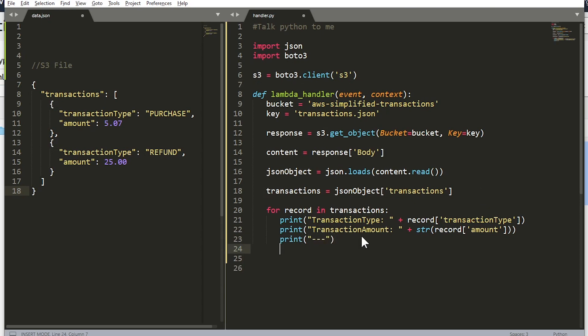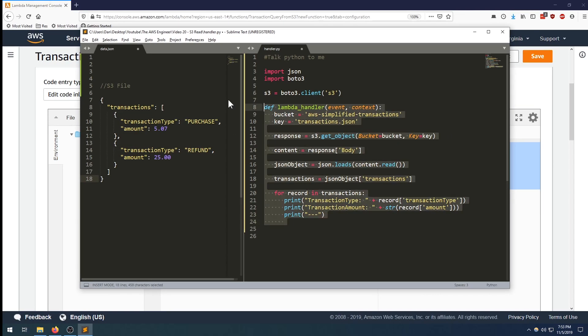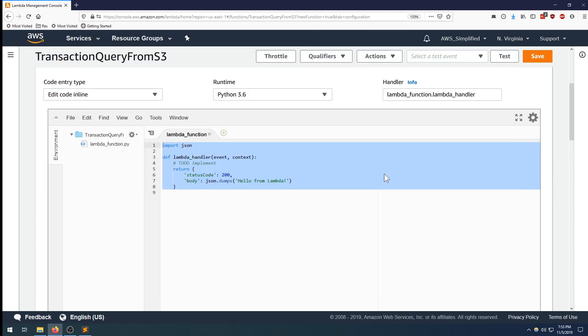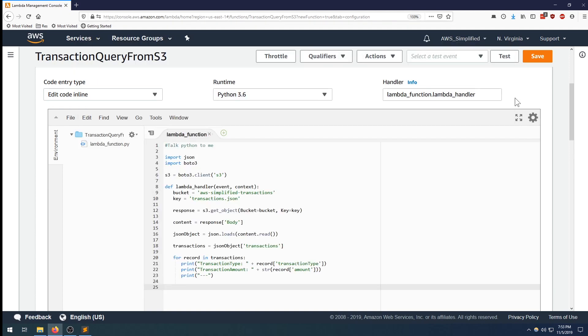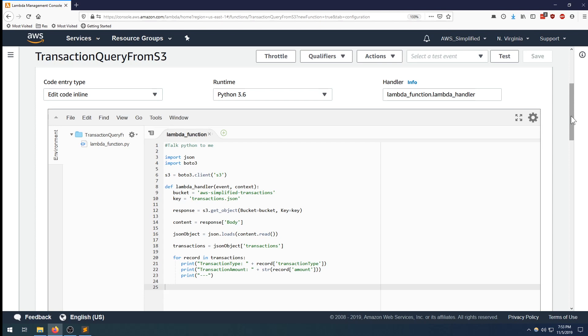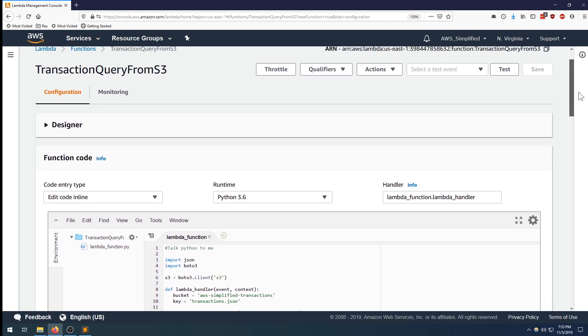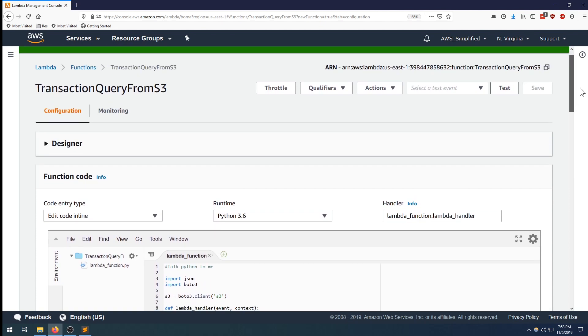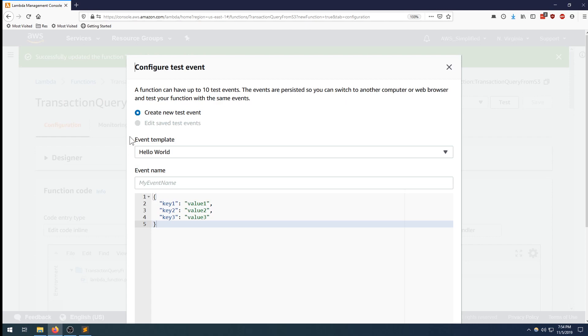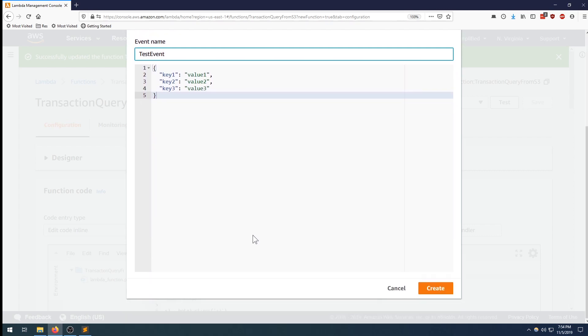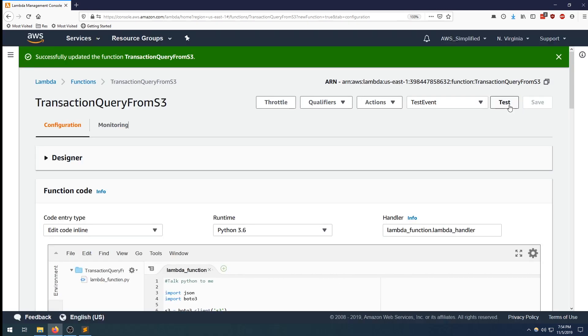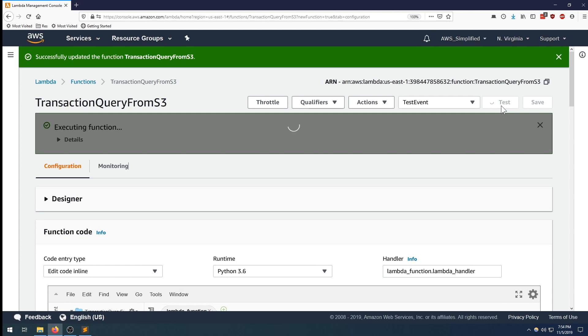All right, perfect. So let's take all this stuff. We're going to go back into the console, paste this in, click save. Perfect. Now we need to define a test event, so click on test. You can leave the event template to be hello world, that's fine. We do need a name, so let's just call it test event. You can leave whatever is in here is fine. We're not reading off the input so it doesn't really matter what's in here. Scroll down and click on create. All right, so everything should be set up. Click on test to actually invoke the function now.